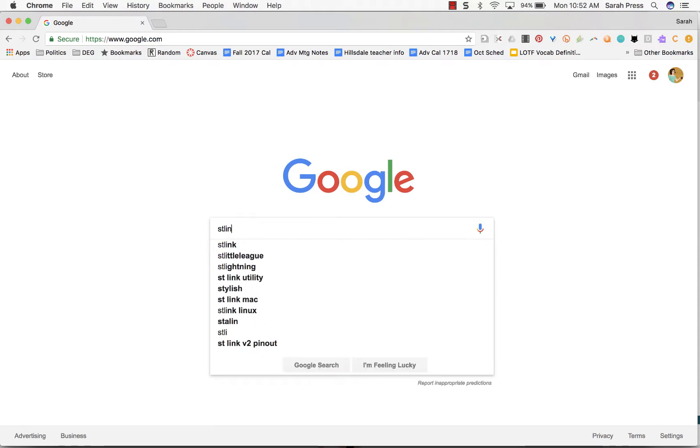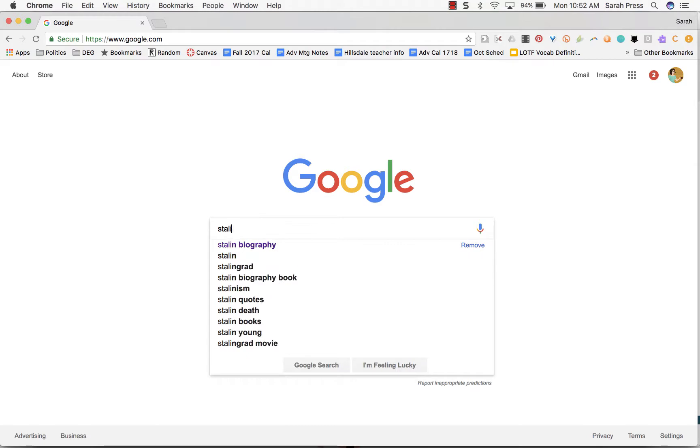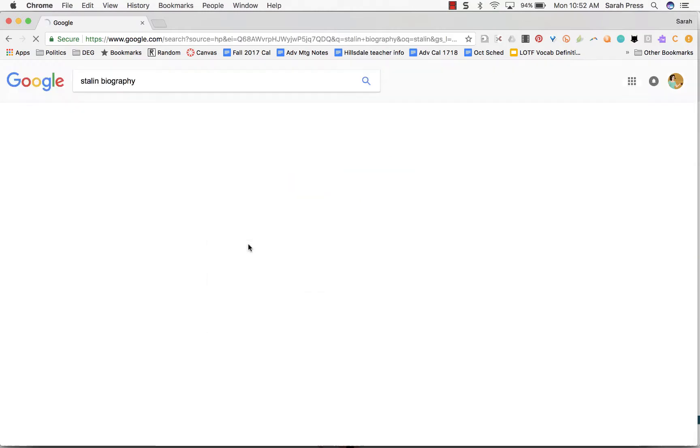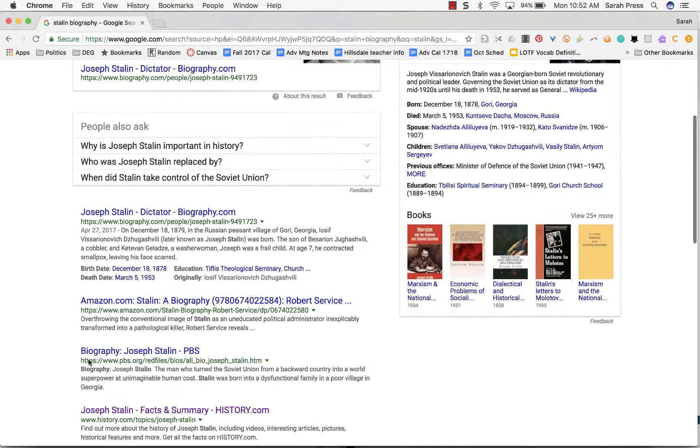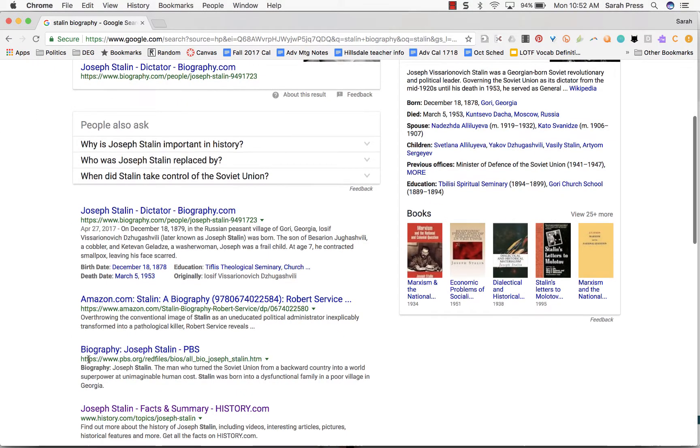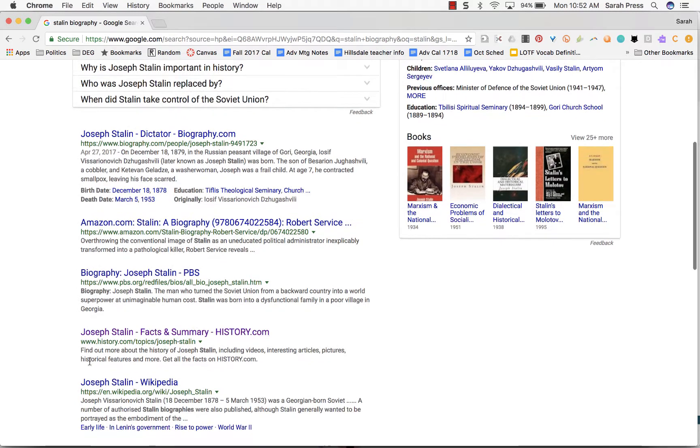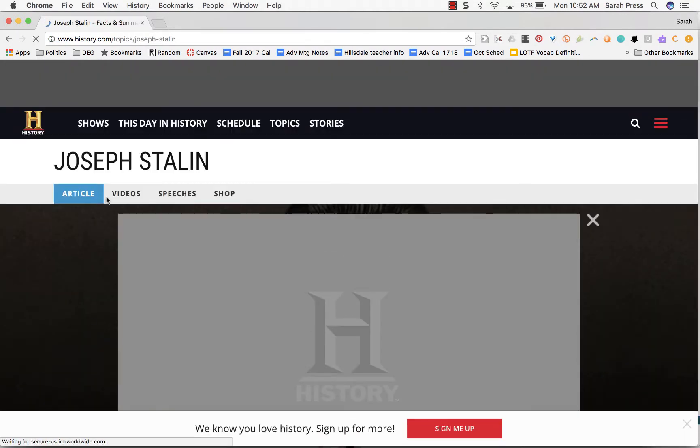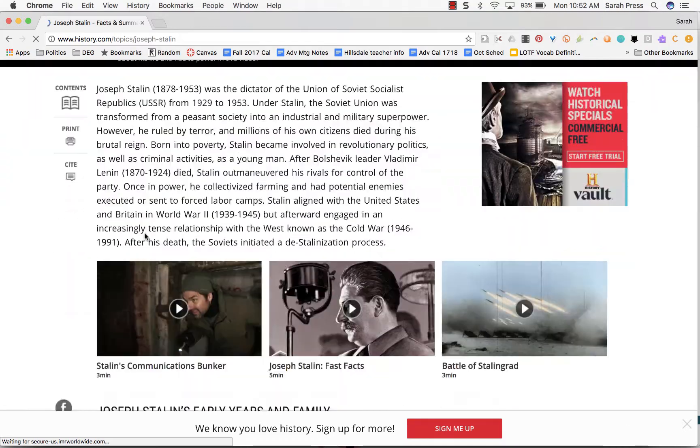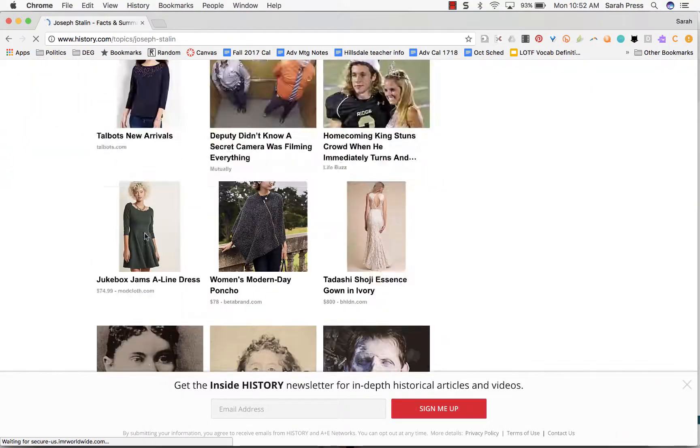I'm going to start by finding my sources for Stalin, who is my guy. I'm going to look for Stalin biography. So one source that I want to use is this history.com source. Quality source, well researched. If I look at the bottom,